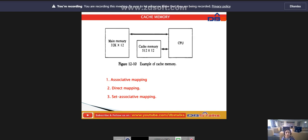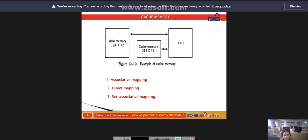The transformation of data from main memory to cache memory is referred to as a mapping process. We have three types of mapping procedures: associative mapping, direct mapping, and set associative mapping.